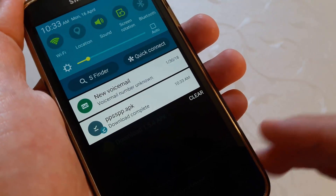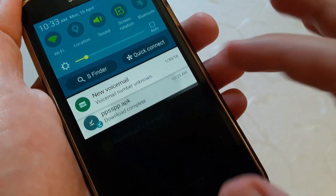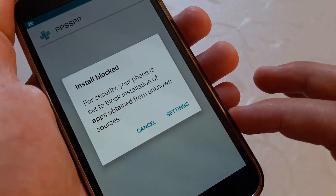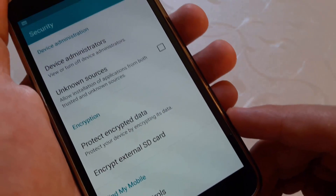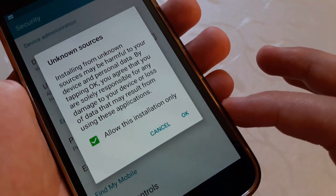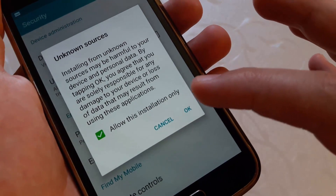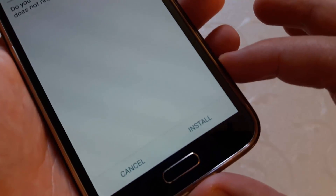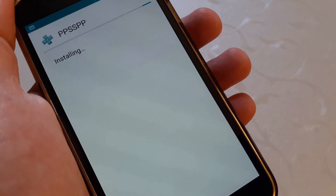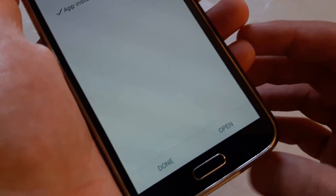Once the file has been downloaded, tap on it. Tab on Settings and enable Unknown Sources. Allow this installation only, then tap OK and Install.